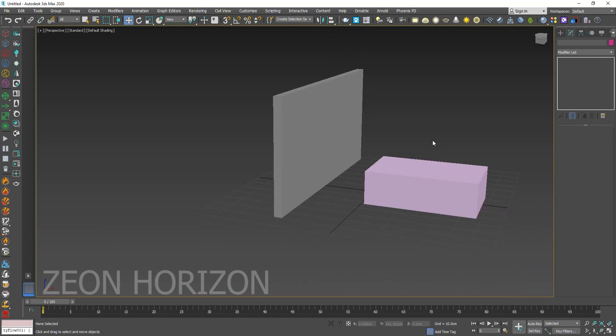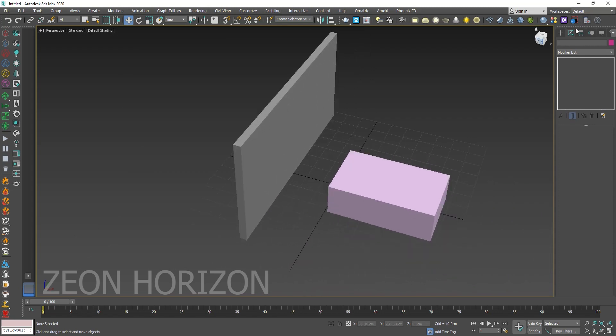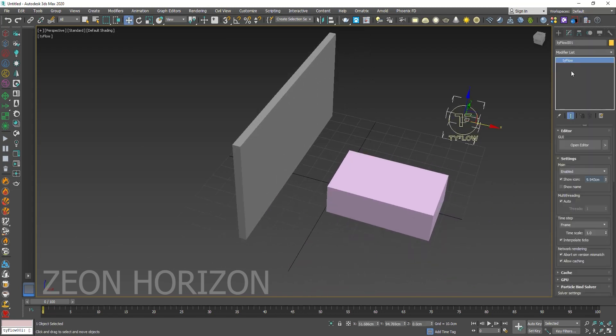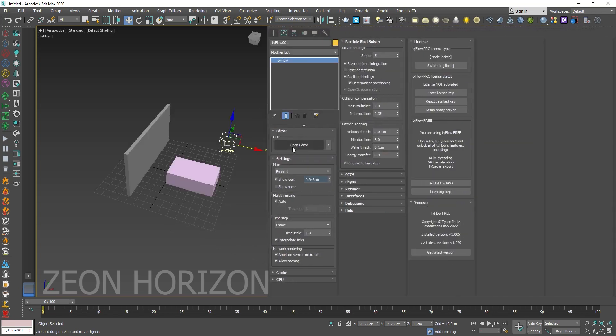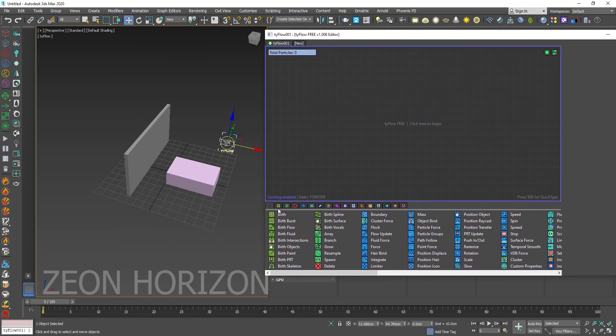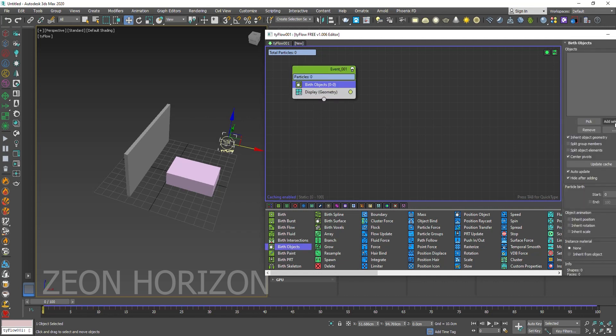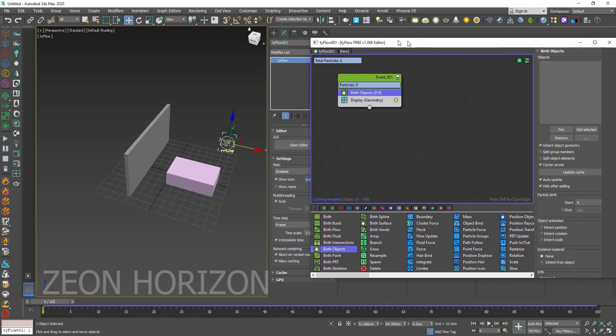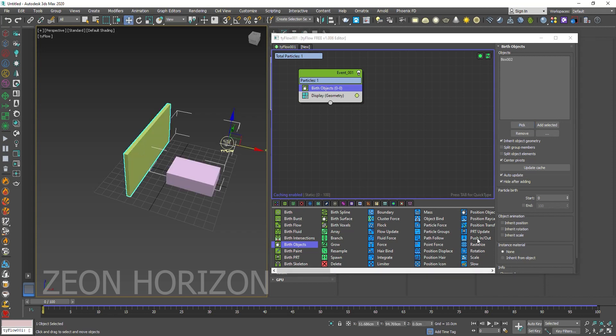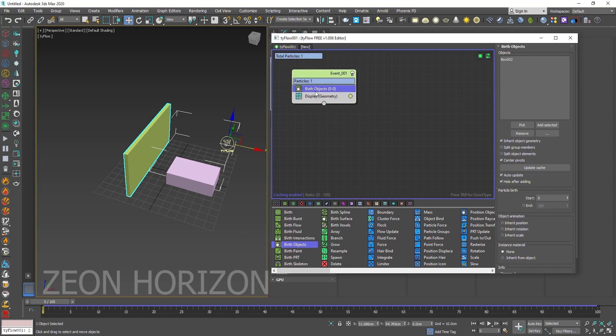So let's create a TyFlow and open the editor. And then in the open editor, we are going to use birth object. In the birth object, pick the box. And now let's use a fracture.